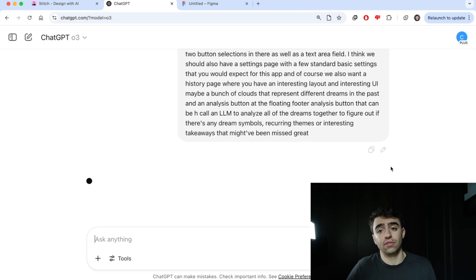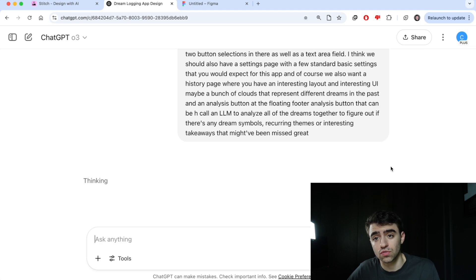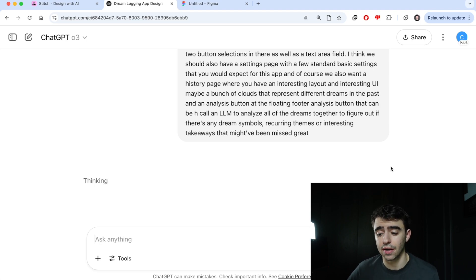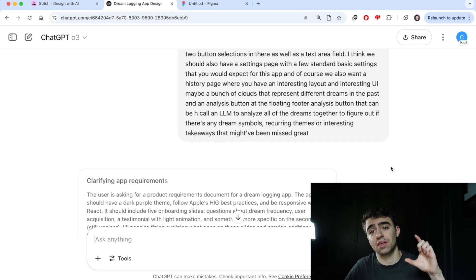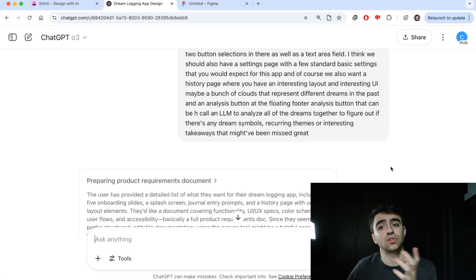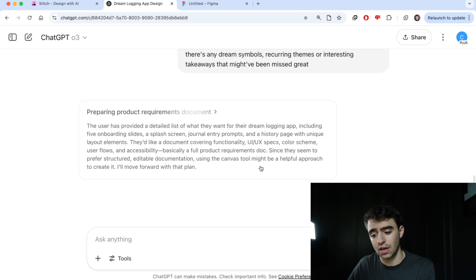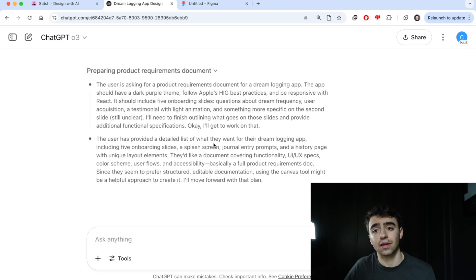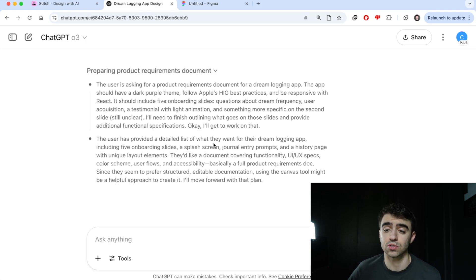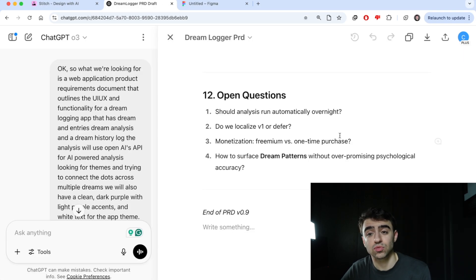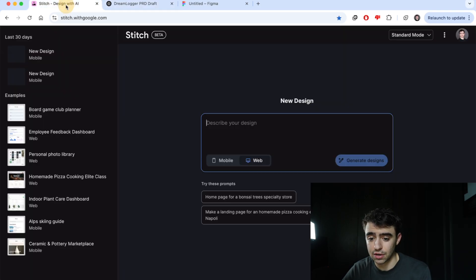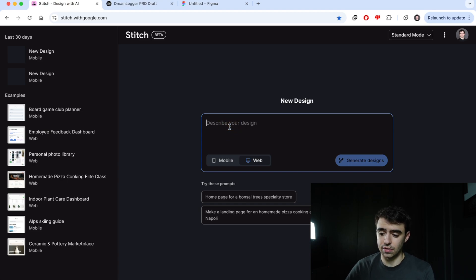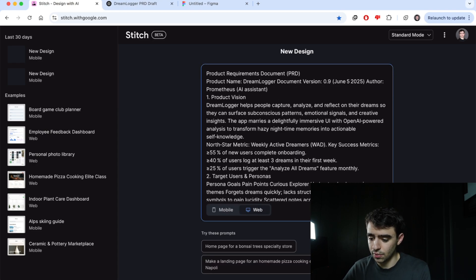If you've never used O3 or any of the O-series models from ChatGPT made by OpenAI, they're reasoning models, which means they think, they prompt to themselves, they talk to themselves, which you can see in real time here as it happens. It's a bunch of preprocessing before it delivers a response, and on average you're going to get a better result. So we have a product requirement document. Let's grab that, copy, we're going to go back over to Stitch and we're going to drop that in. We're going to click generate designs.